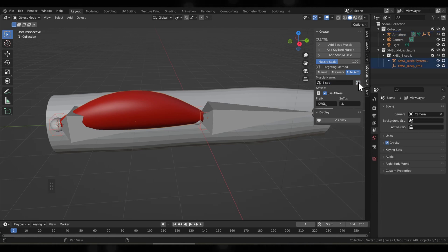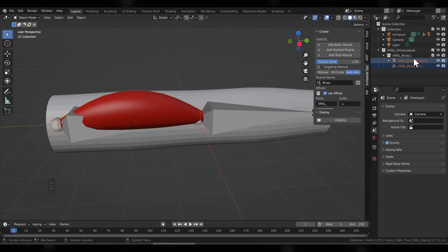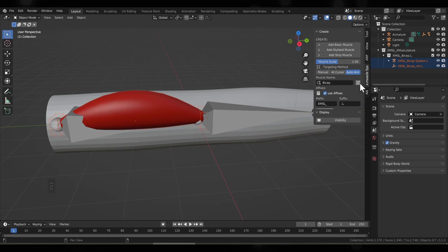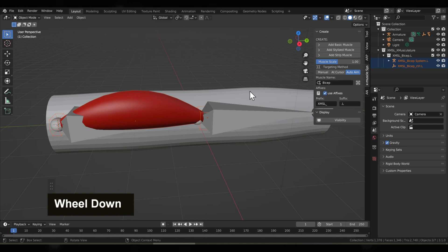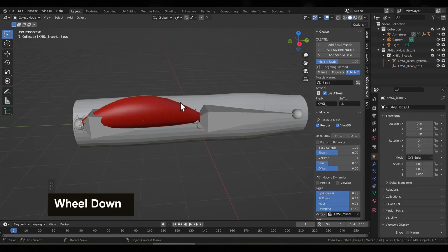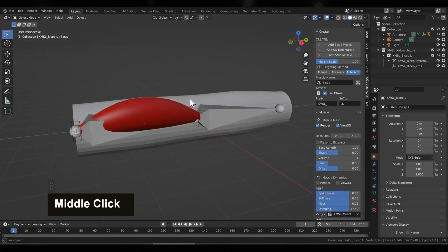Now let's rename this muscle. We'll call it Bicep and we'll click this button here which will rename it throughout the entire hierarchy. This is important when you're organizing multiple muscles.